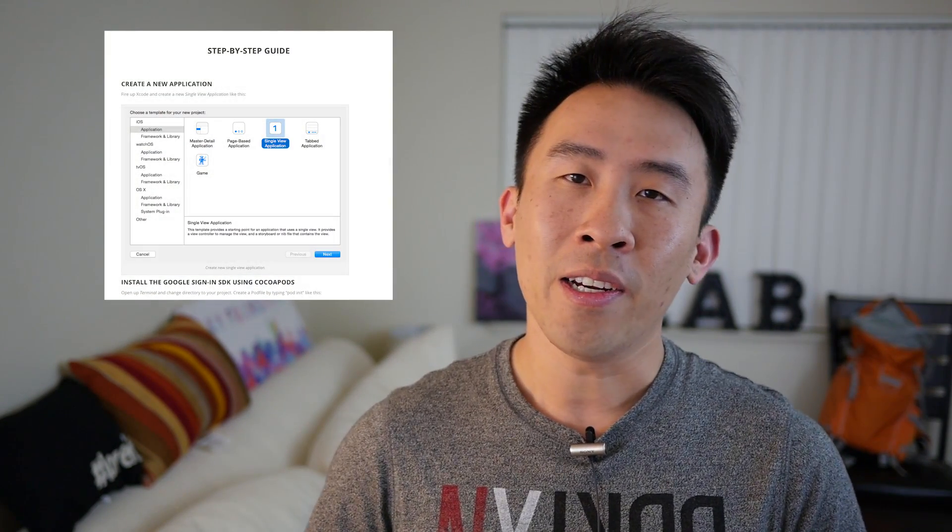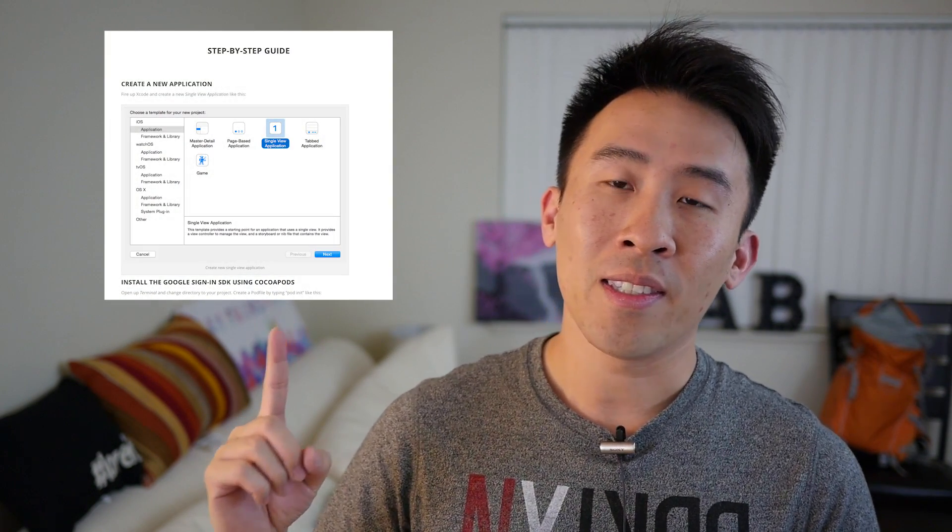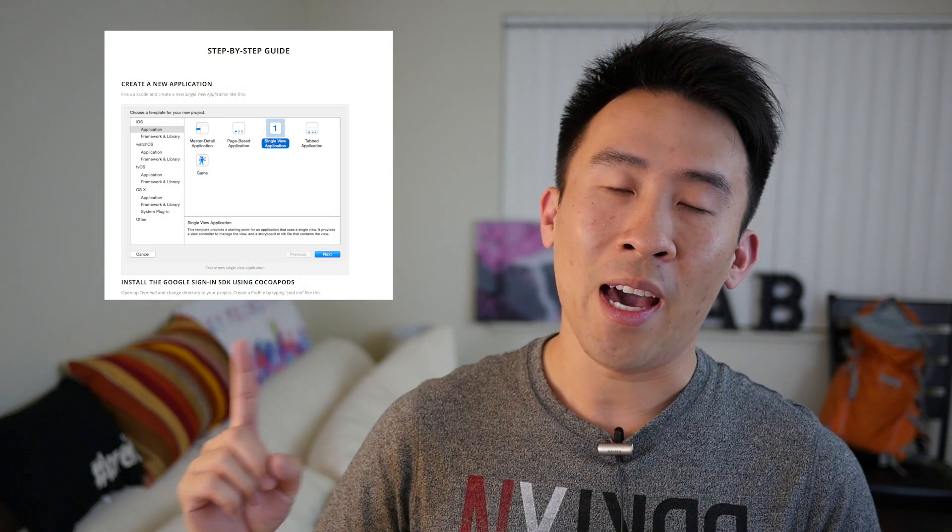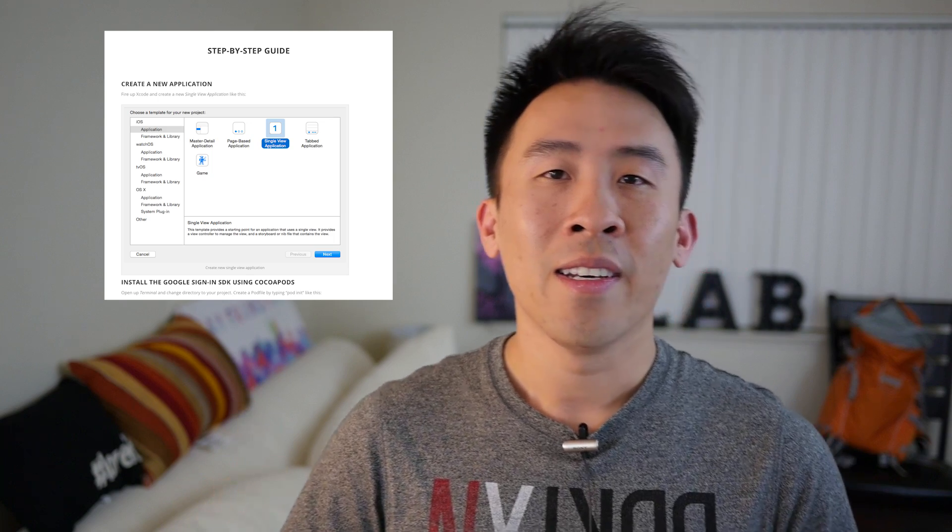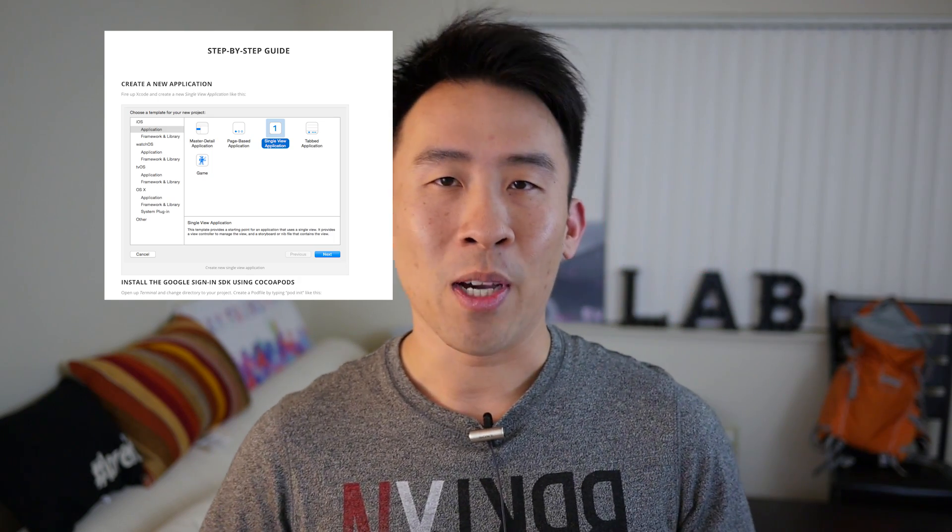Hey, what is up guys, welcome back to the channel. Today we are going to be talking about how to make your application a little bit better by including the Google Sign-in SDK. Now if you are interested in the written form of this tutorial guide, here is the step-by-step on how to do that by visiting my website. And if you are interested in watching me do it live, let's go into Xcode right now.